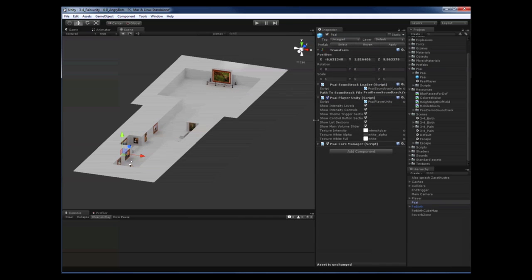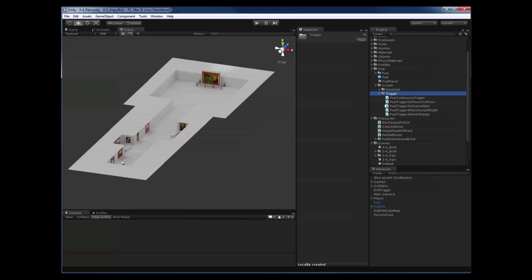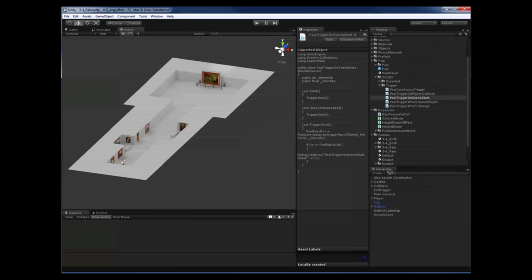We do this by using one of the scripts in the trigger folder that comes with the PSI Unity package. As a first step let's add our basic mood theme as the background music for when the player just walks around in the scene and nothing special is happening. To achieve this we will use a script called PSI Trigger On Scene Start and we will attach it to an arbitrary game object in our scene. In this example I choose the object that the original example uses to play back its music, as we want to replace that anyway.